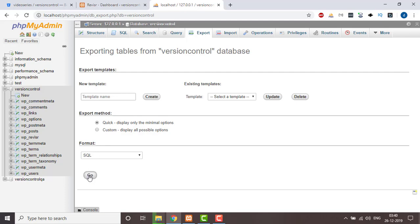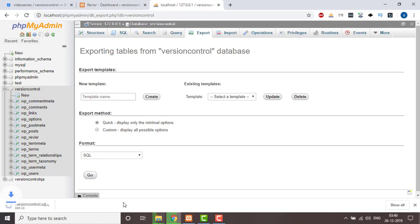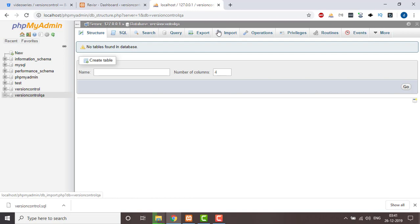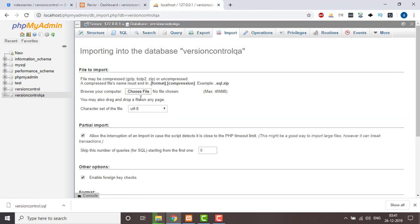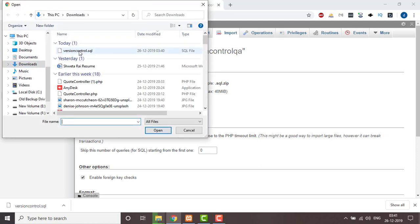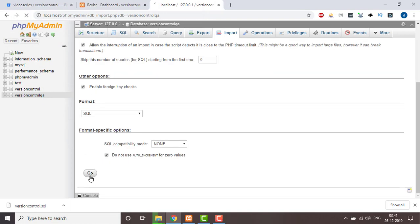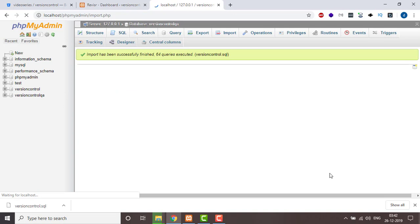Click on Go — it will export a SQL file. Then re-import it in QA: click on Import, click on Choose a File, select the version control QA file from downloads, and click Go. Now the database which we exported from the dev environment will be replicated in the QA environment.